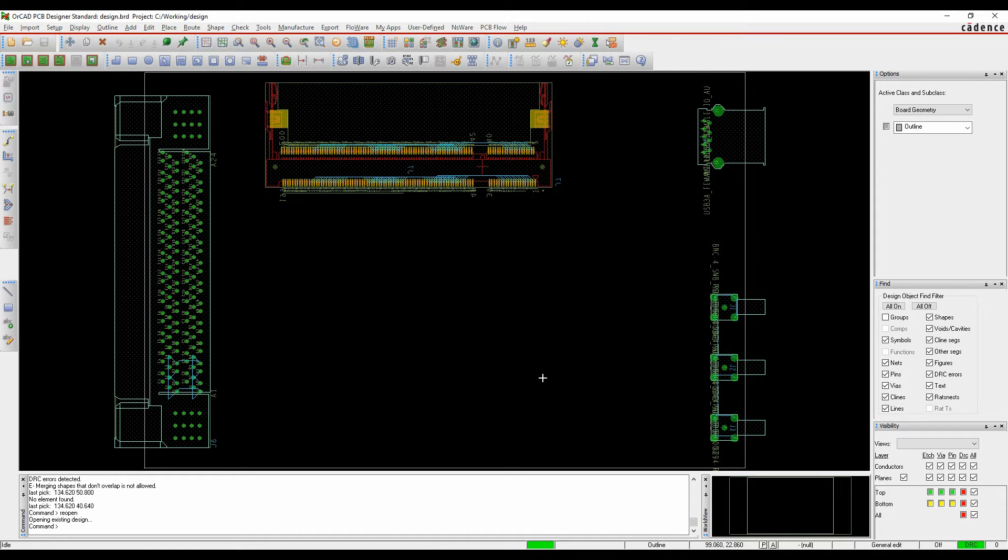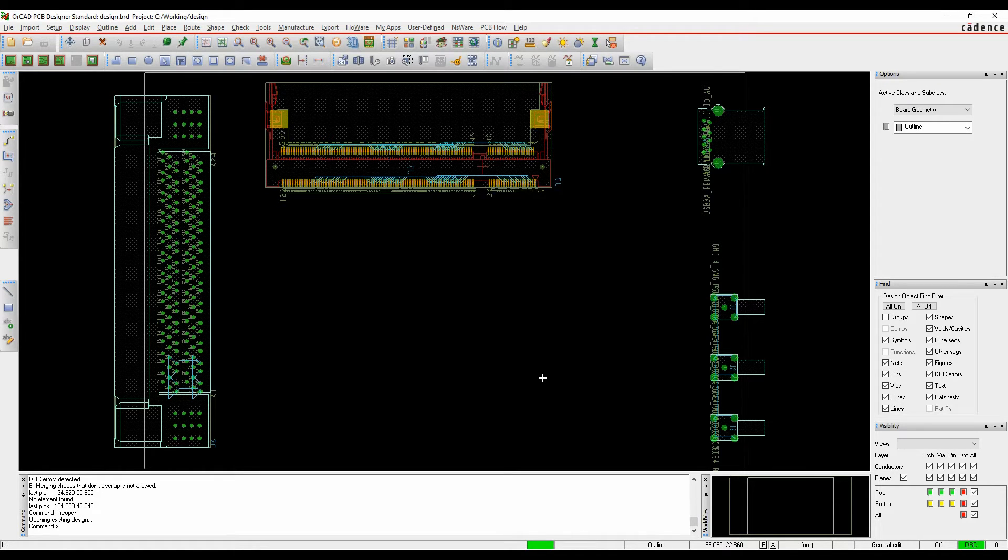This how-to video shows you how to use the import IFF option. This gives the ability to import RF shapes that you may have created or got from somebody using tools like ADS or Microwave Office.